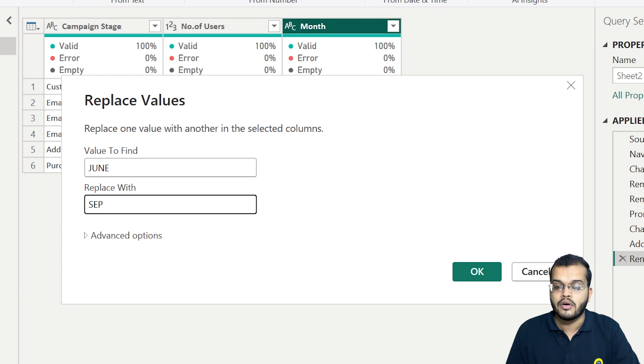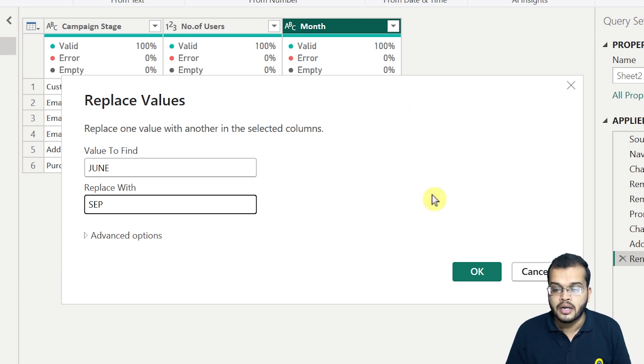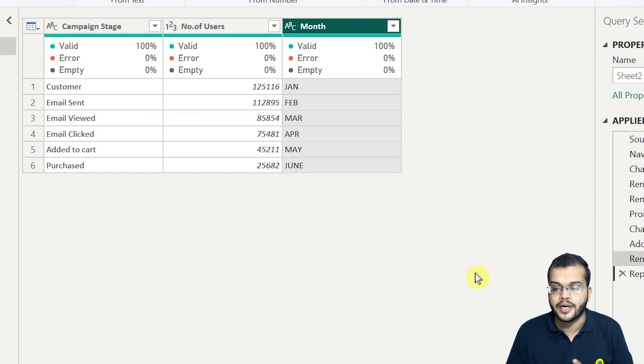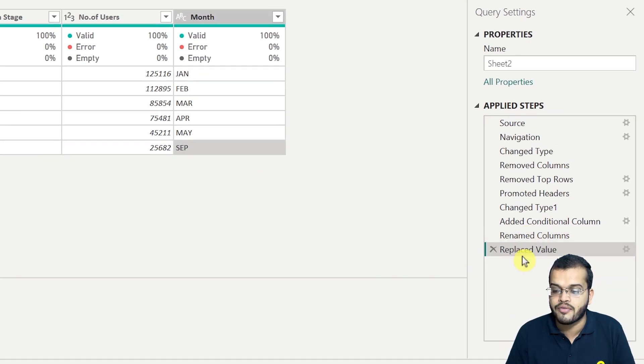Am I right? Earlier, it was June. Now I have to update it to September. Let me click on OK. We got September here. And it is telling that I have replaced the value.